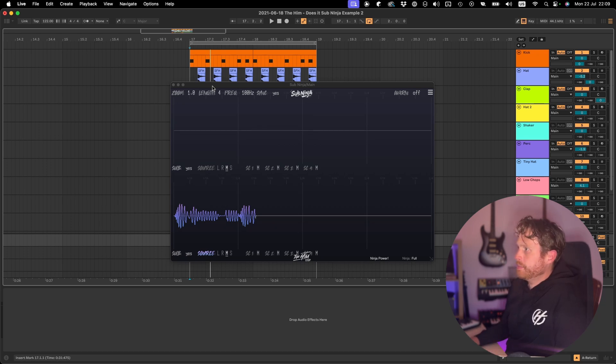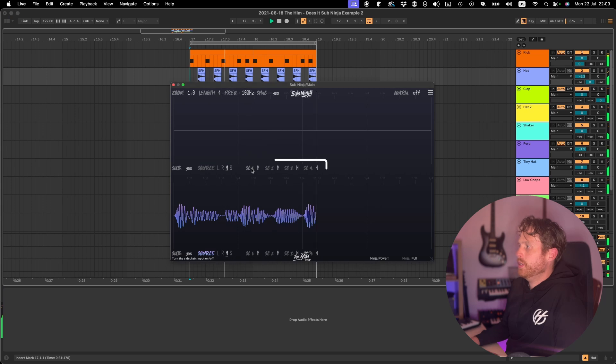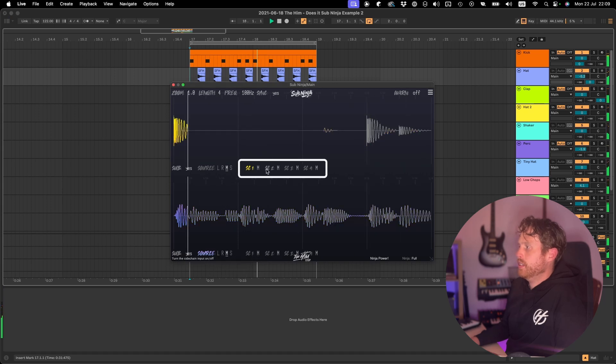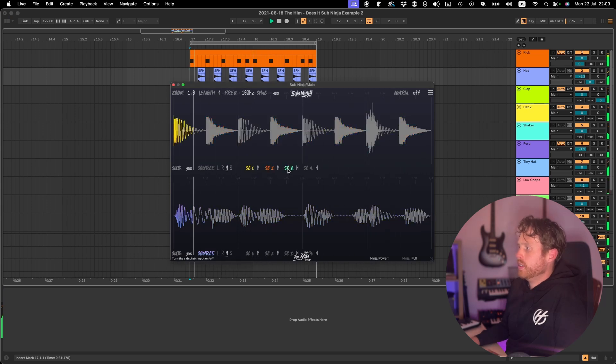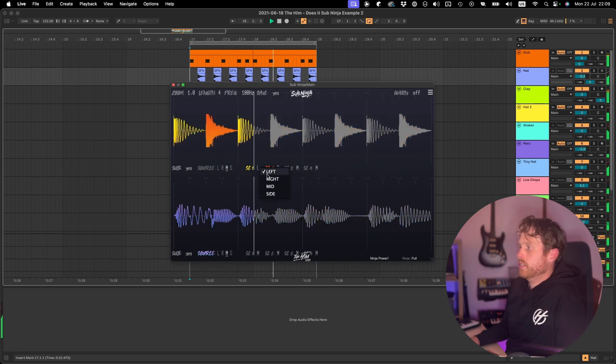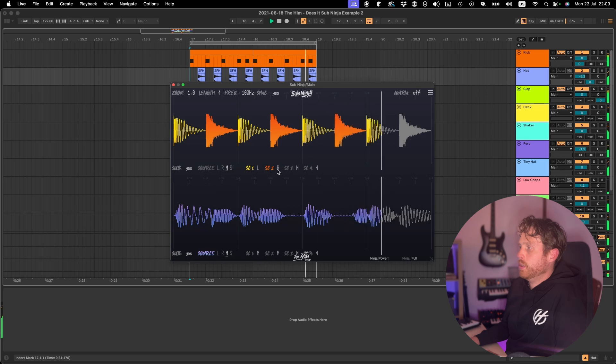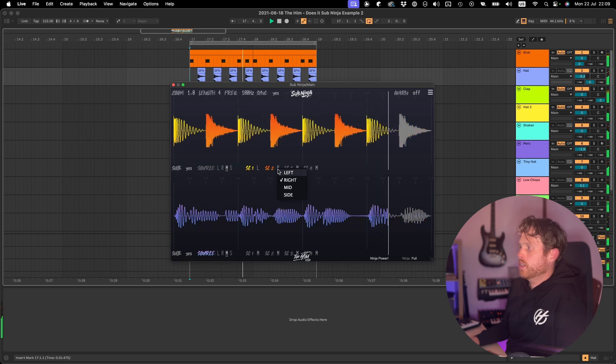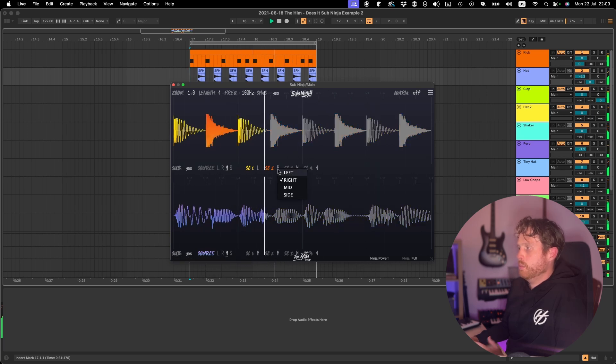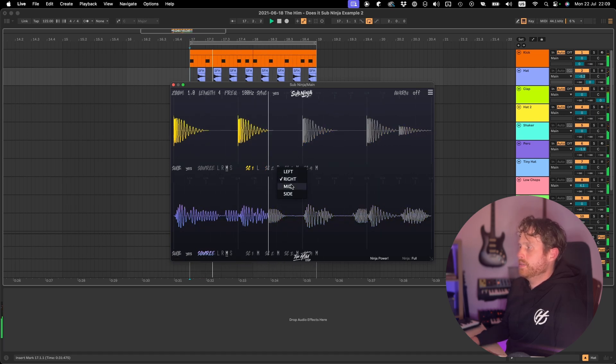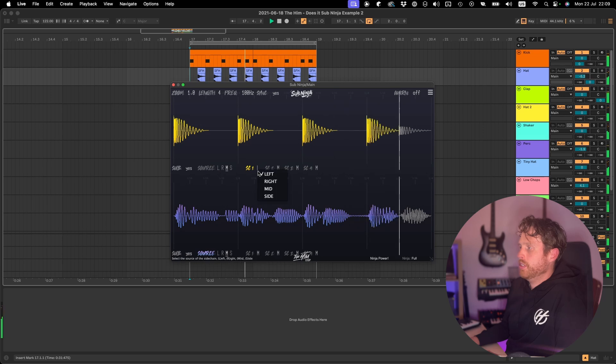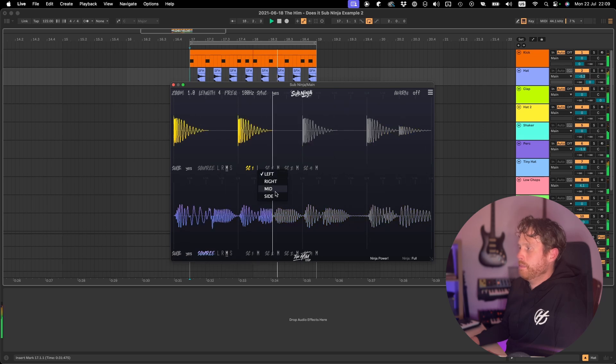After you've done that, you can go back into Subninja and turn on its sidechain. These buttons turn them on or off. And these buttons allow you to select if you want to see the left, right, mid, the same as mono or side channel. I usually have them on mid.